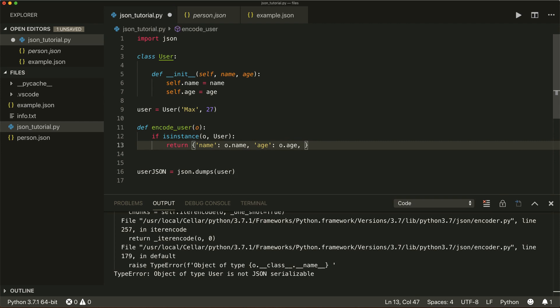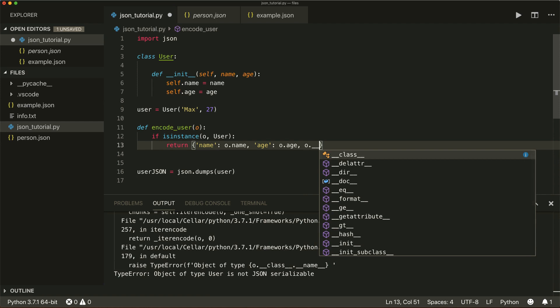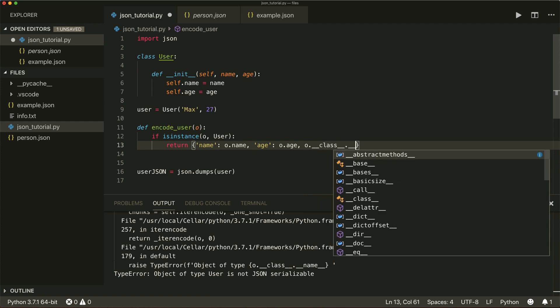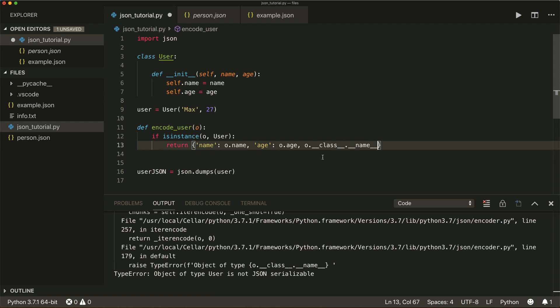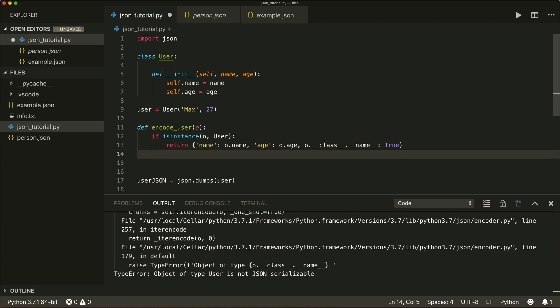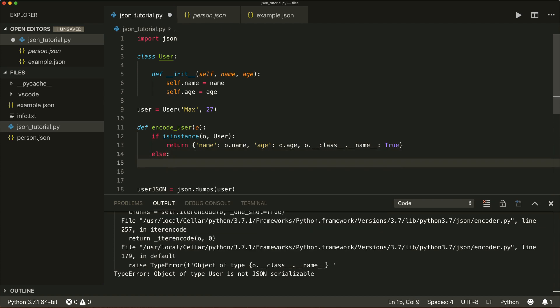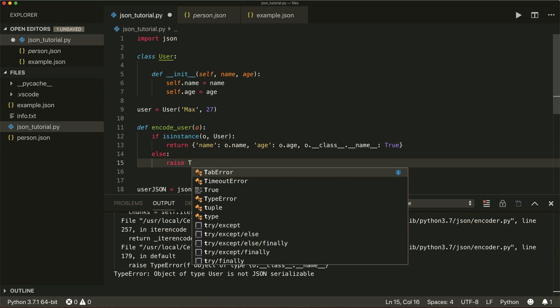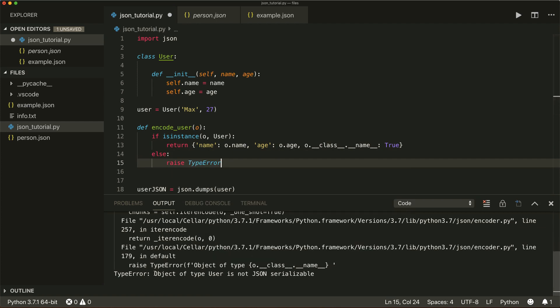As a little trick, we also include the class name as a key using object.__class__.__name__ — this gives the name of the class as a string — with the value True. Otherwise, we raise a TypeError with the same message. This is our custom encoding function.